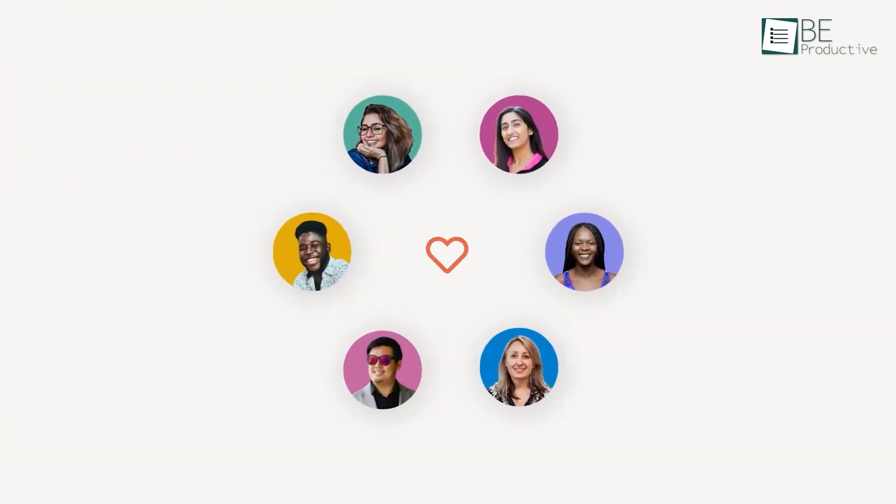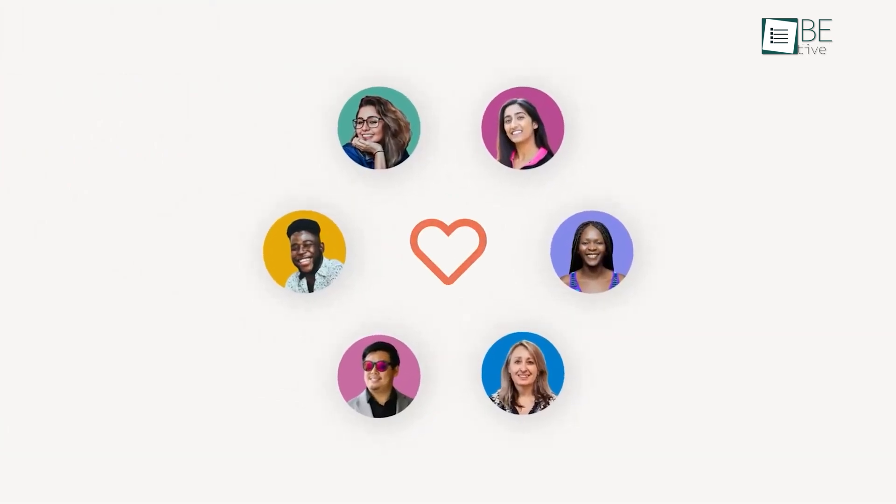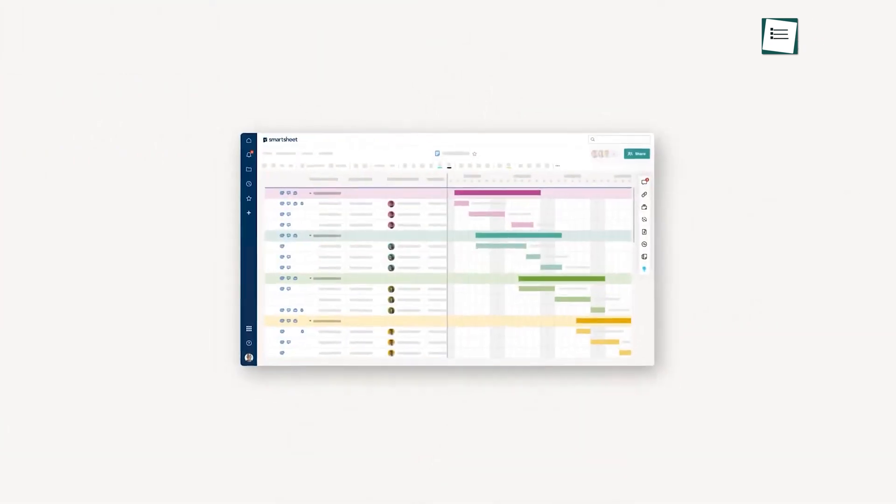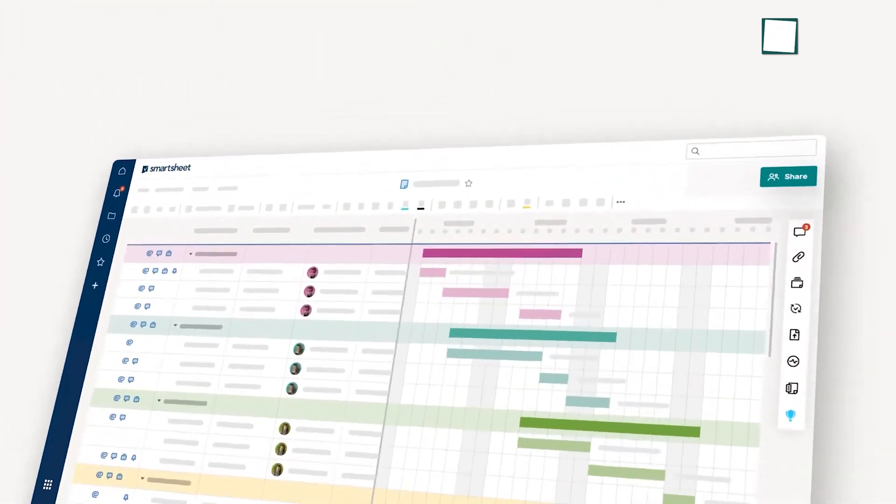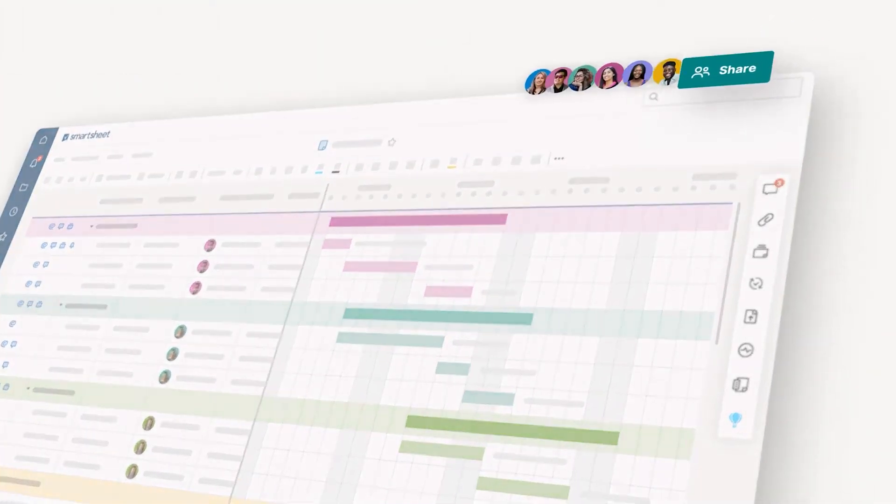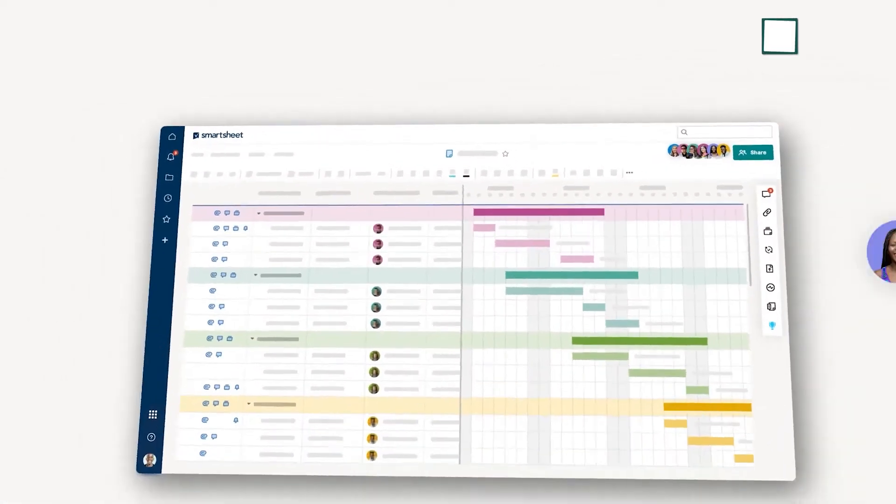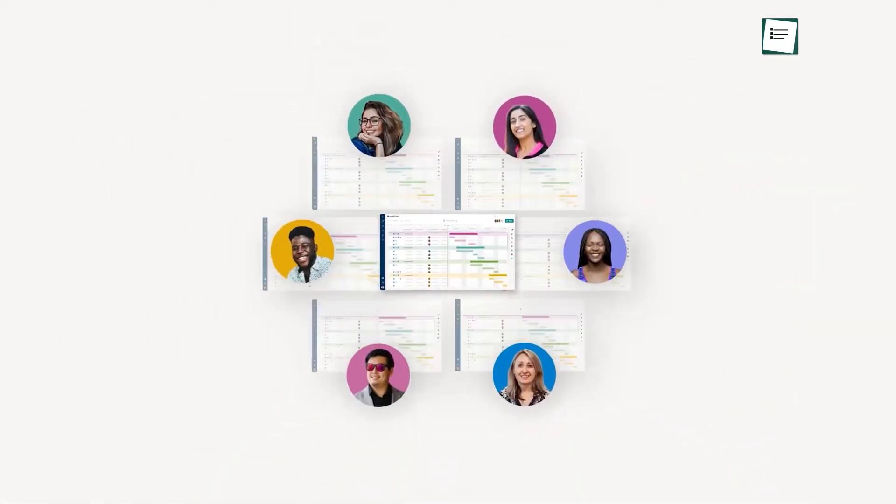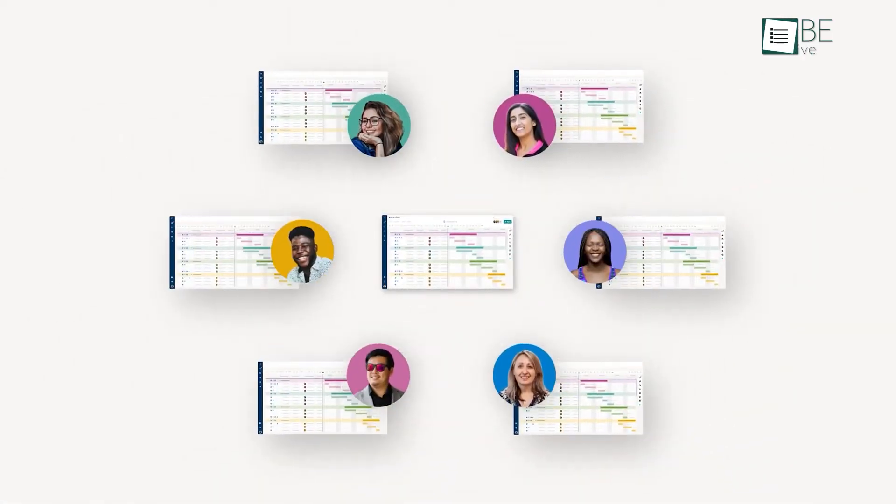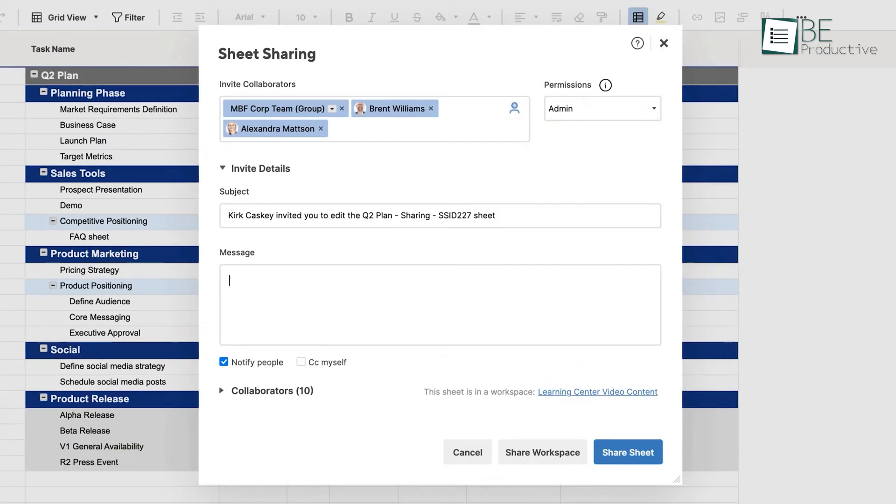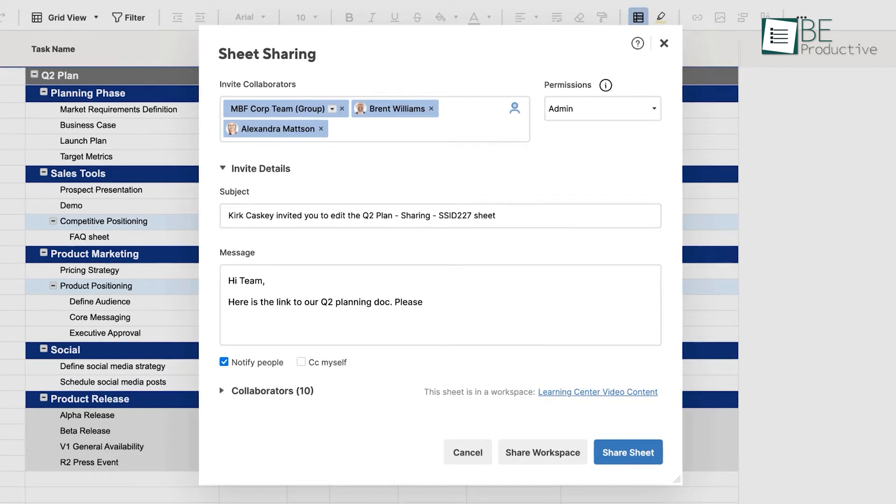Smartsheet's collaboration features are centered around its sheets and reports. We could easily share sheets with team members or external stakeholders, which controlled exactly what they could see and edit. The commenting feature allowed us to have discussions right in the context of our resource plans.